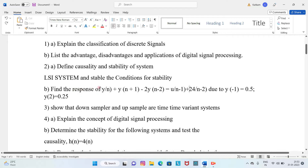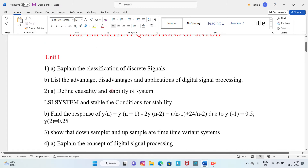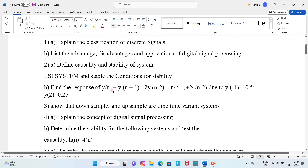Question 2B: Find the response of y(n), where y(n+1) minus 2y(n-2) equals u(n-1) plus 24·u(n-2), given initial conditions y(-1) = 0.5 and y(2) = 0.25. If you find the answer, type your answer in the comments.